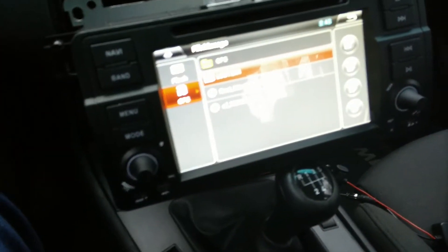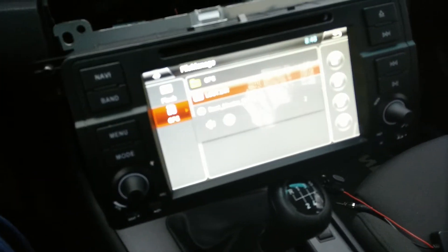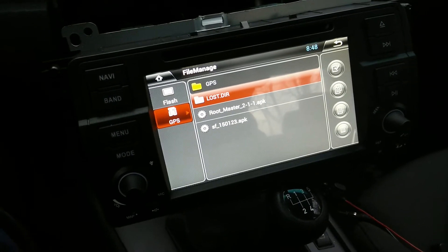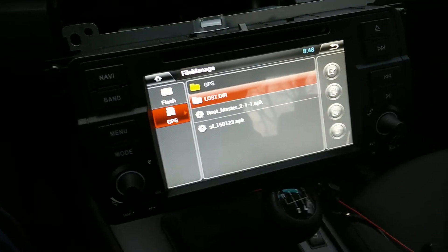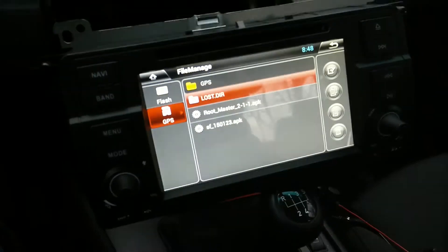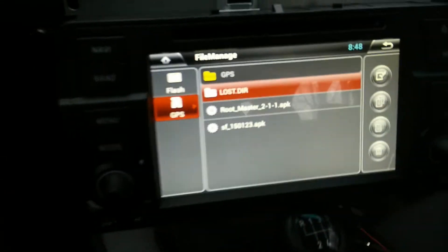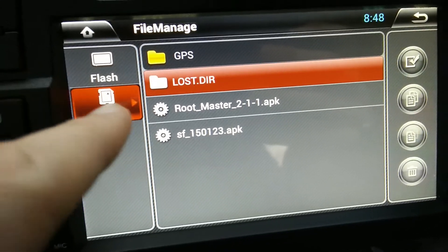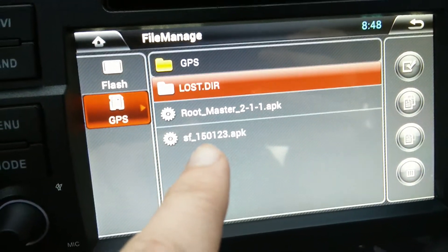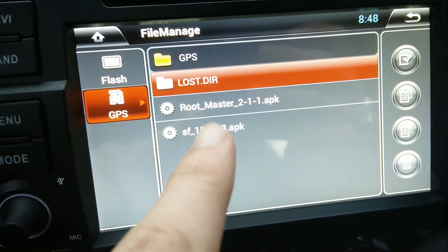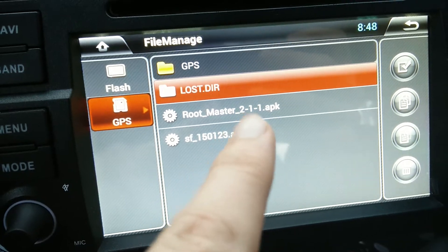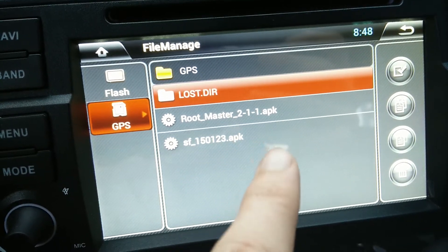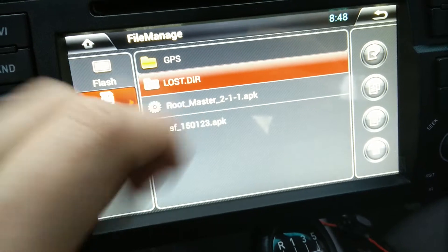Hi everyone, now I'm going to show you how to root your car head unit with Android system. All you're going to need is this little application called Route Master. It's very important to use version 2.1.1.1, so let's install it.